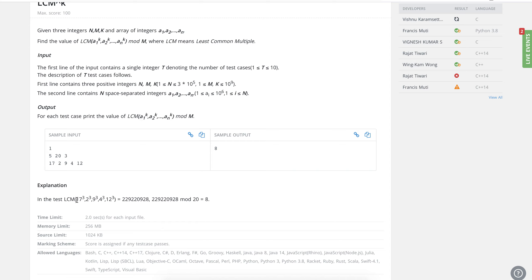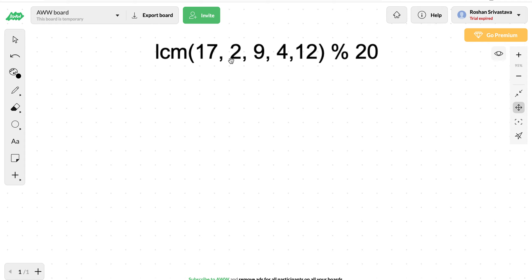So how can we solve this? One common mistake is to think about it similarly to multiplication and addition — try to get the LCM of two numbers, take a modulo, then take the LCM with the next one and take a modulo again. But that approach won't work here. You can try it out and you will see the difference in results if you take the LCM first and then get the modulo versus taking the modulo at each step.